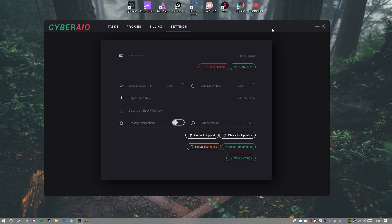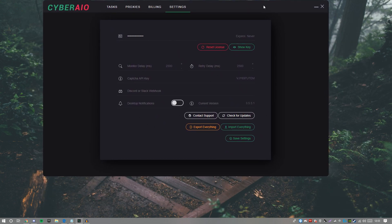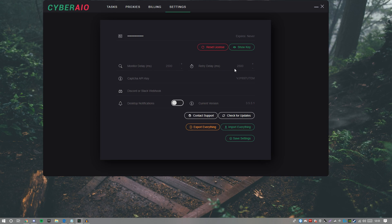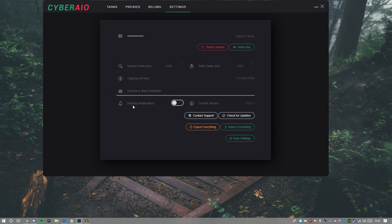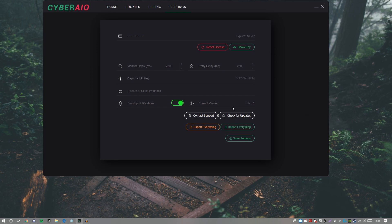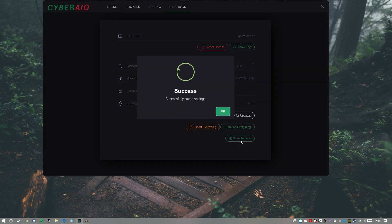Let's start at the settings page. You can't make the program full screen so we'll leave it as is. On the settings page you have your license key — I have a lifetime version of Cyber AIO provided by a support member in my group. You can click reset license or show the key. You can set up your monitor delays and retry delays: monitor delay is when your task is waiting for the product release based on keywords or a link; retry delay is how many times it retries to check out. There's also your captcha API key, a Discord webhook for test tasks, desktop notifications — I highly recommend turning those on — contact support, check for updates, export/import, and save settings.